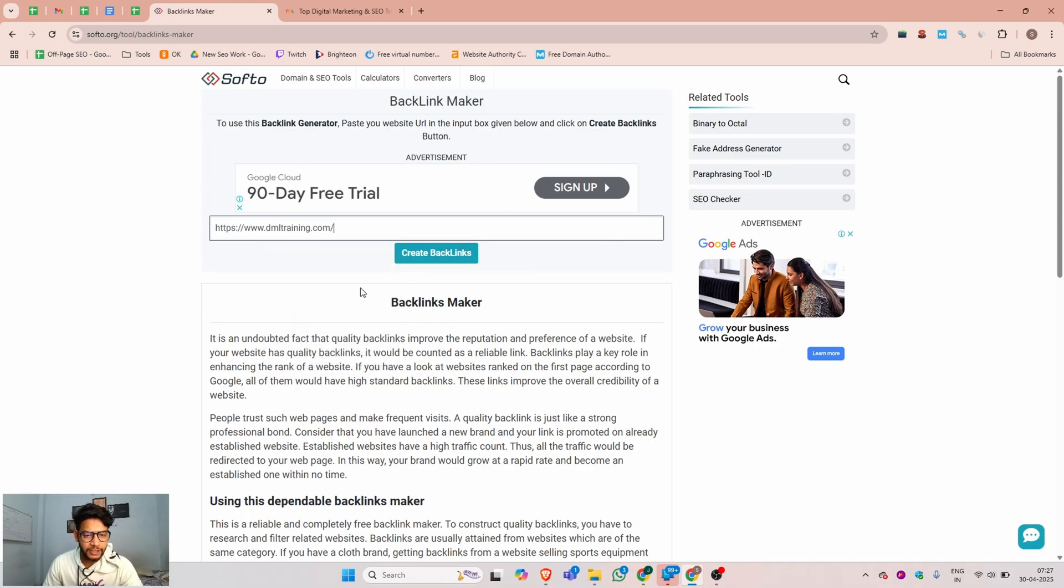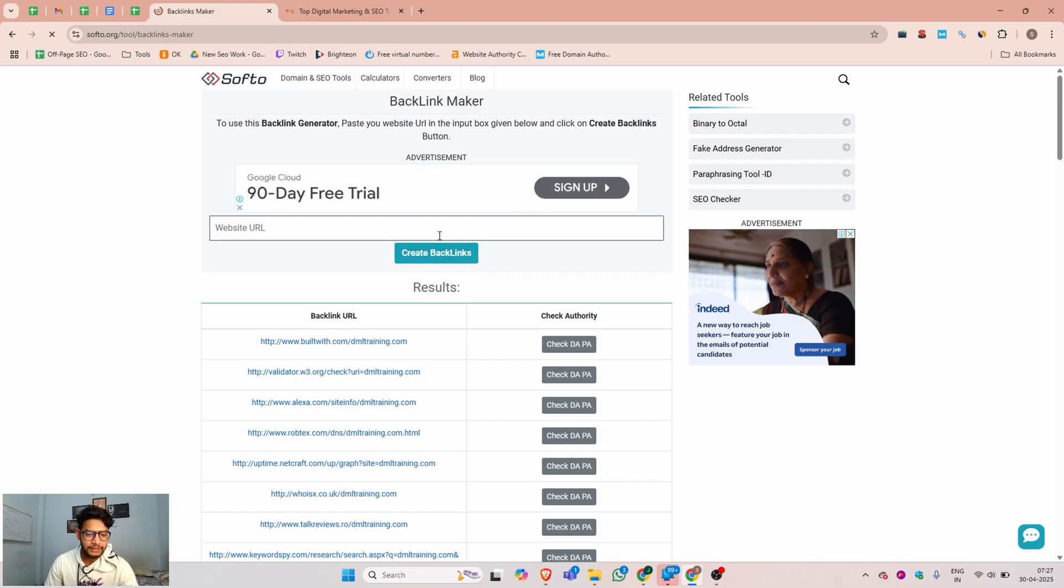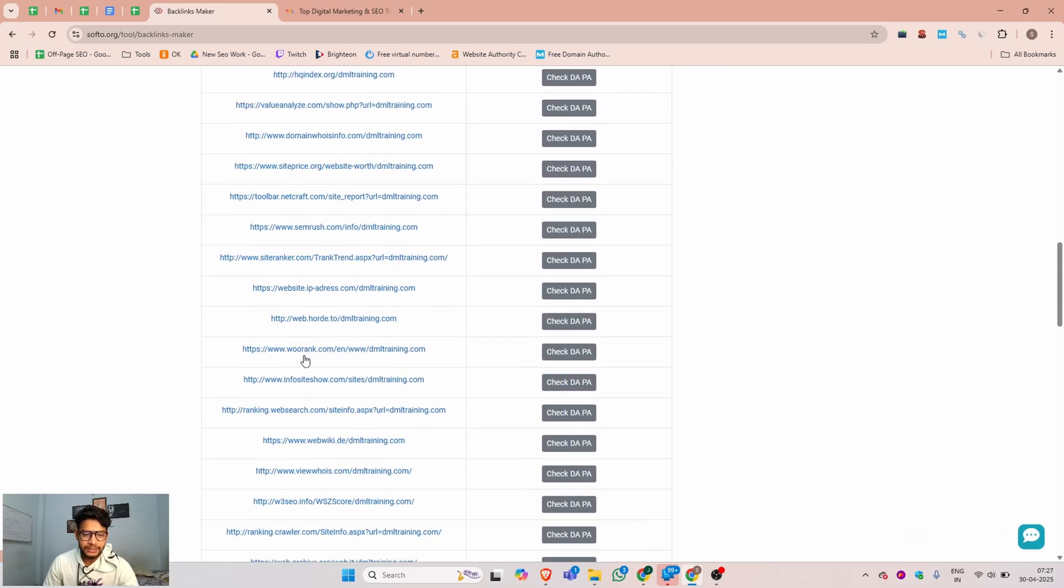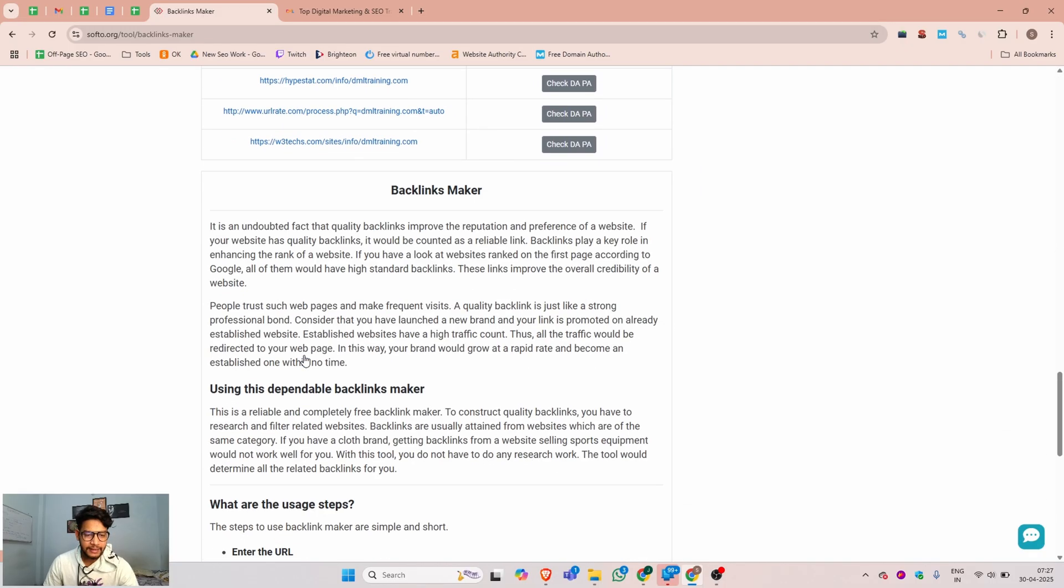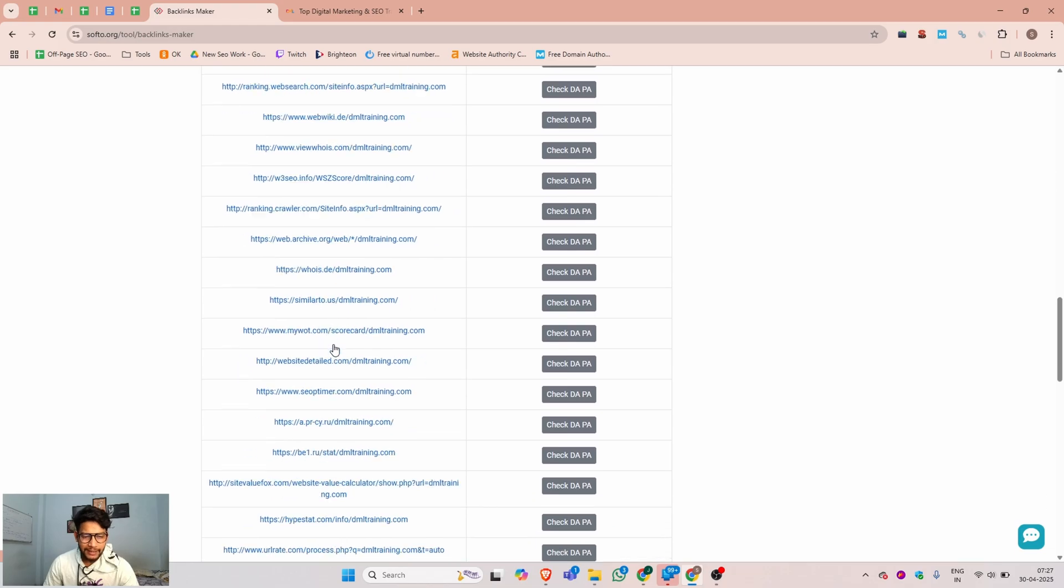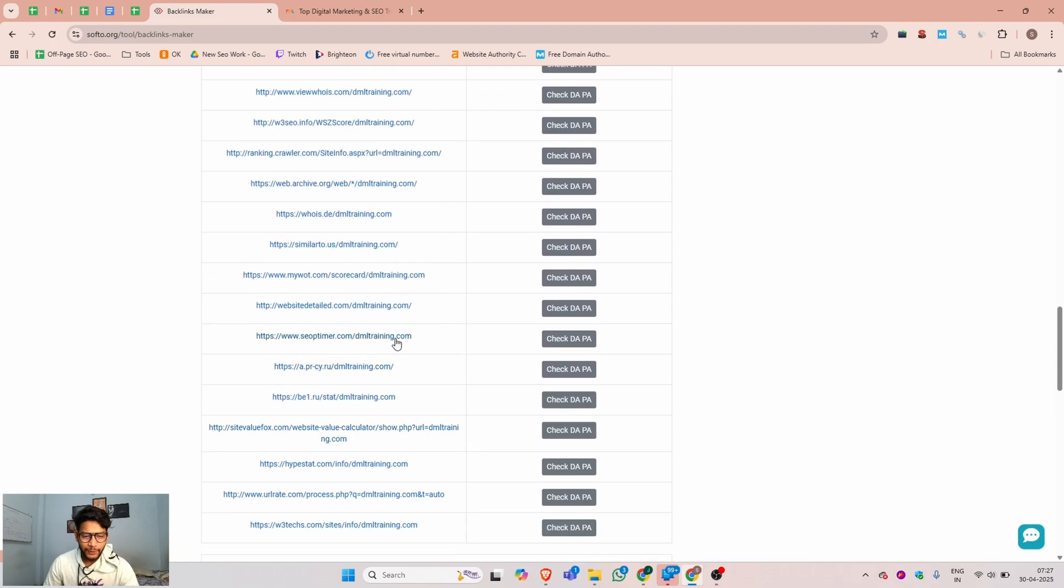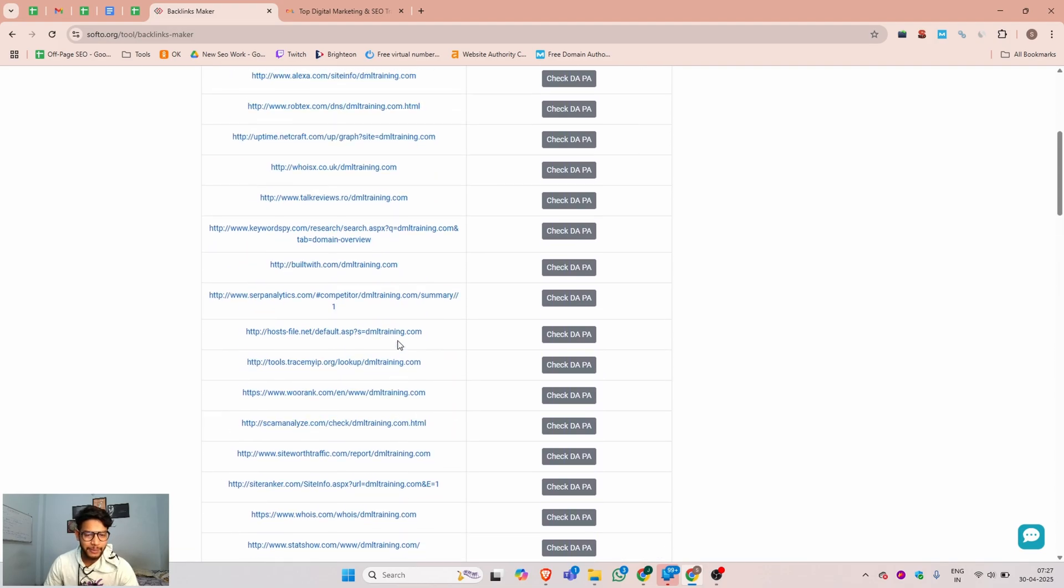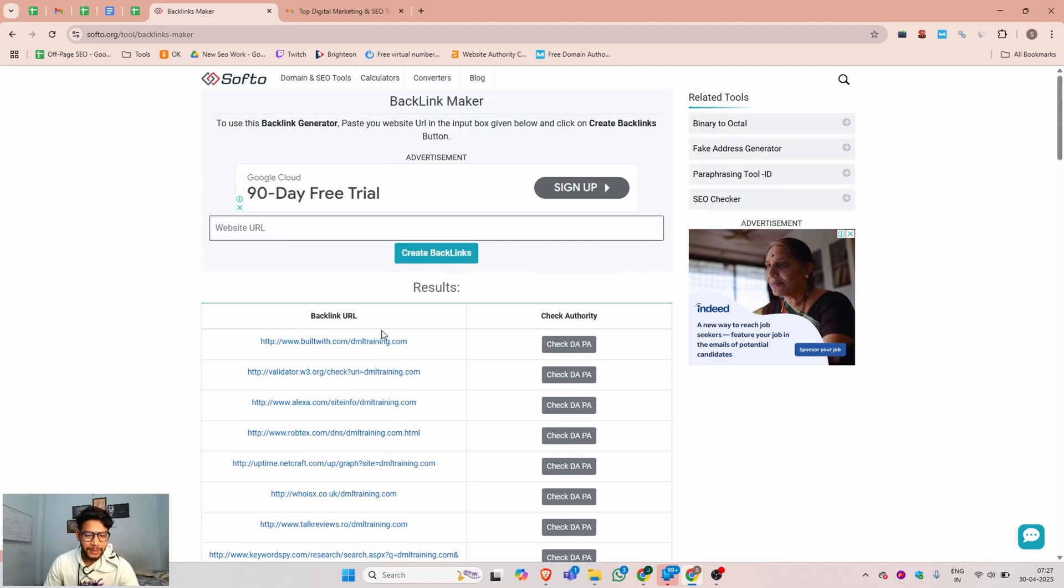You can simply paste your website URL in this box, then click on 'Create Backlinks'. You can see this tool has created many backlinks - I can't count the exact number.